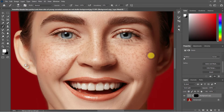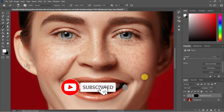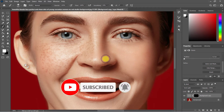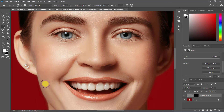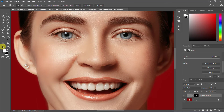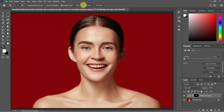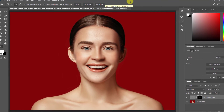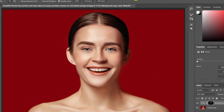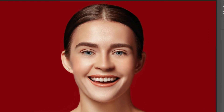This will reduce the freckles and lighten the spots. This is the final result — as you can see, almost all freckles are gone. Thanks for watching. Like and subscribe if you found this tutorial helpful.